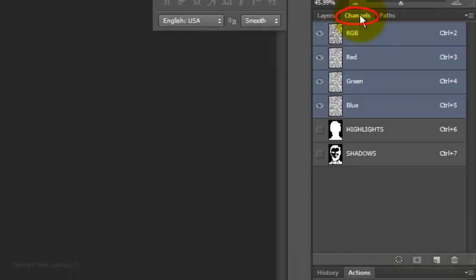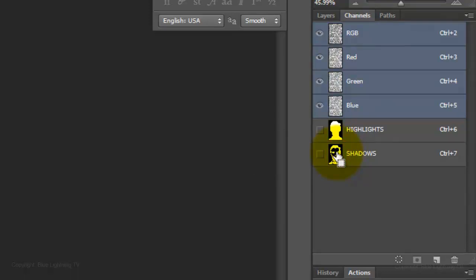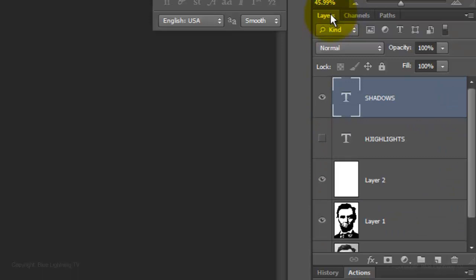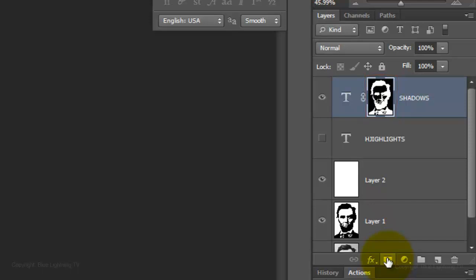Open your Channels panel and Ctrl-click or Cmd-click on the Shadows thumbnail to make it into a selection. Open back up your Layers panel and click on the Layer Mask button to make a layer mask next to the active layer, which is the Shadows text.